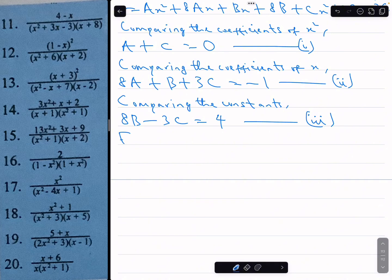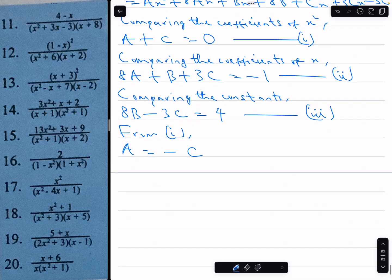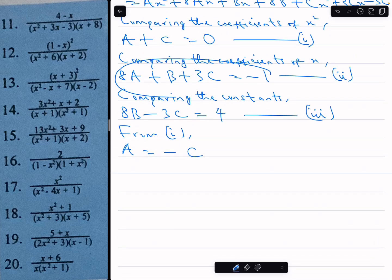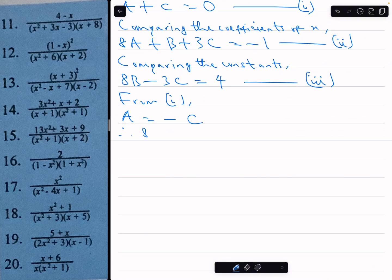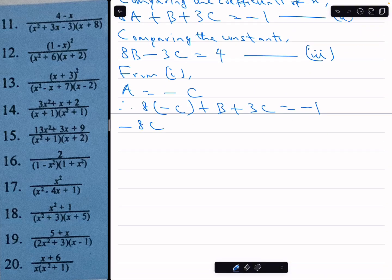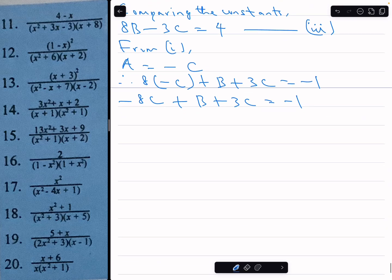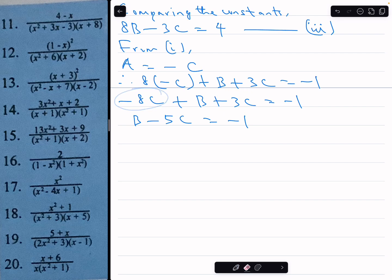From equation 1, a is equal to minus c. Substituting a into equation 2 gives 8 times minus c plus b plus 3c equals minus 1, which means minus 8c plus b plus 3c equals minus 1, so b minus 5c equals minus 1. That becomes equation 4.